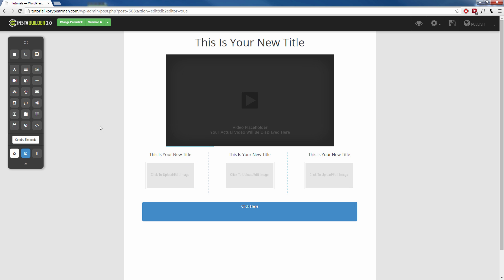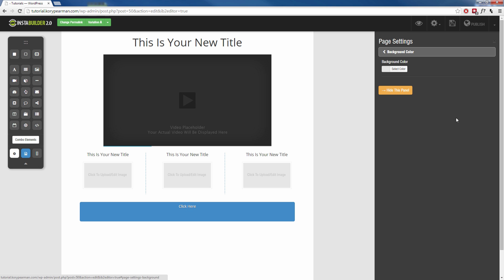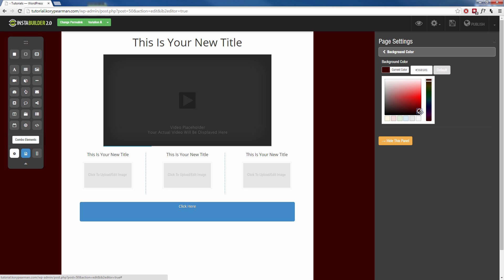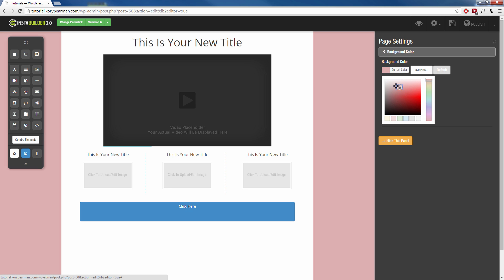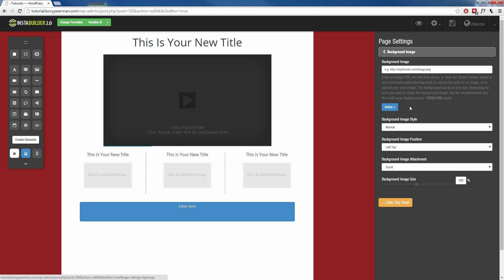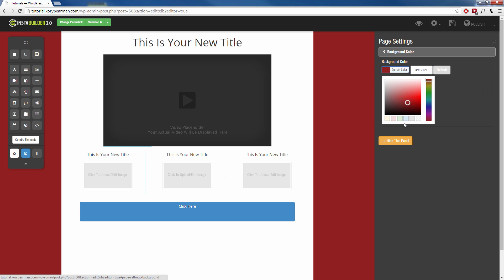But first, let's say you wanted to change this gray background back here. We can go to our page settings up here, click on page settings. We can go to background color and then we can change the background color to whatever we want or we can even use a background image or a background video. For the images, we can upload our own image, we can search for images, or we can use a pre-made image. I'm going to keep mine a color right now.